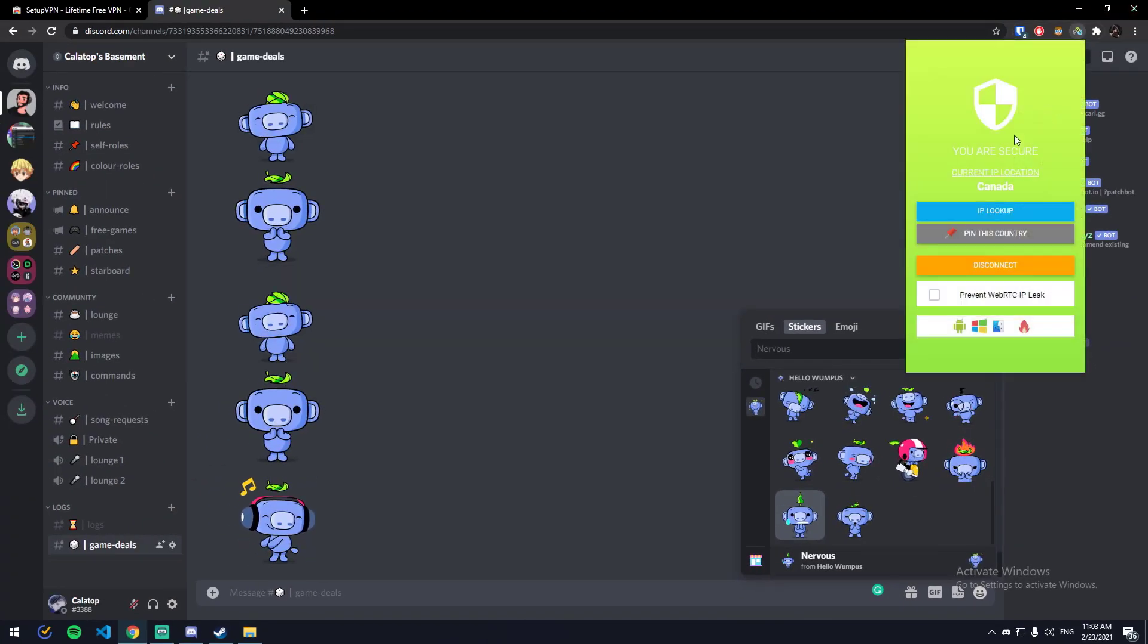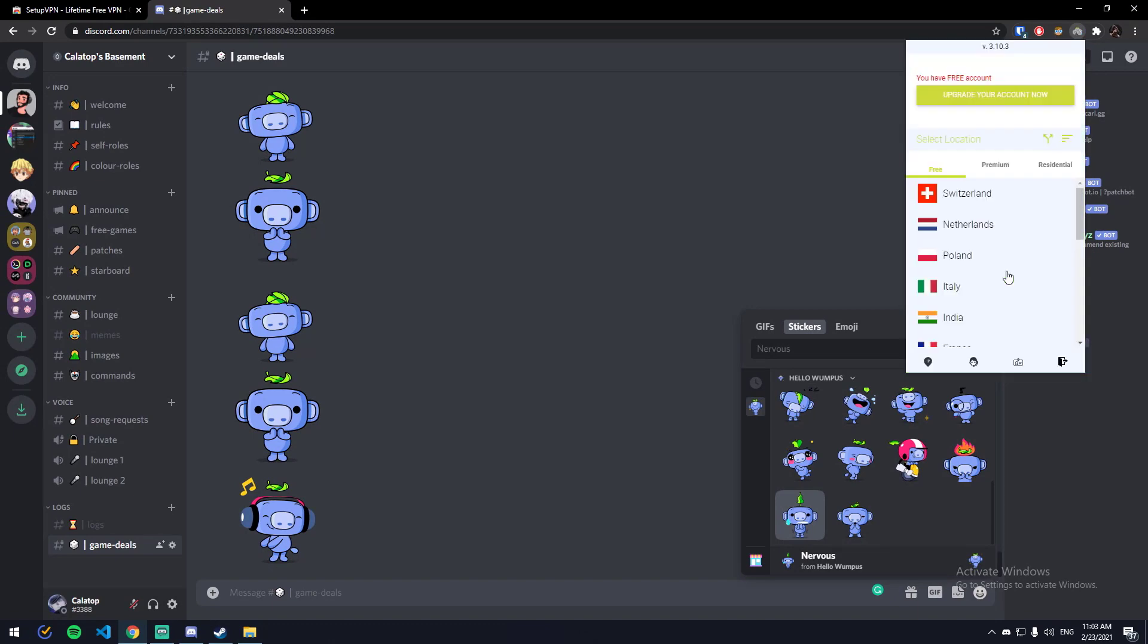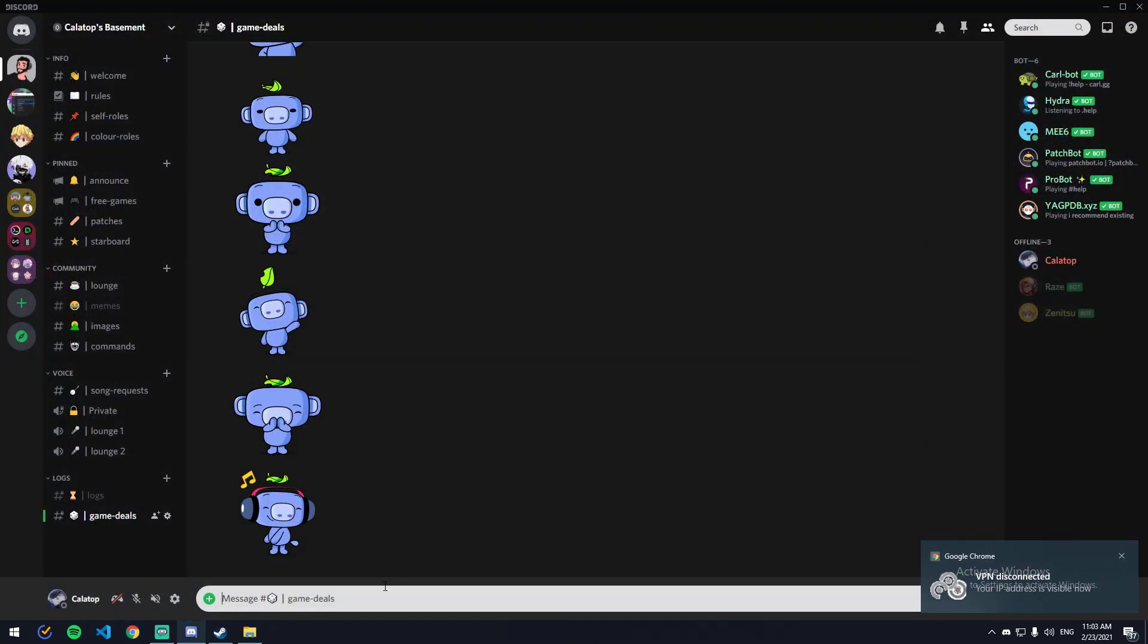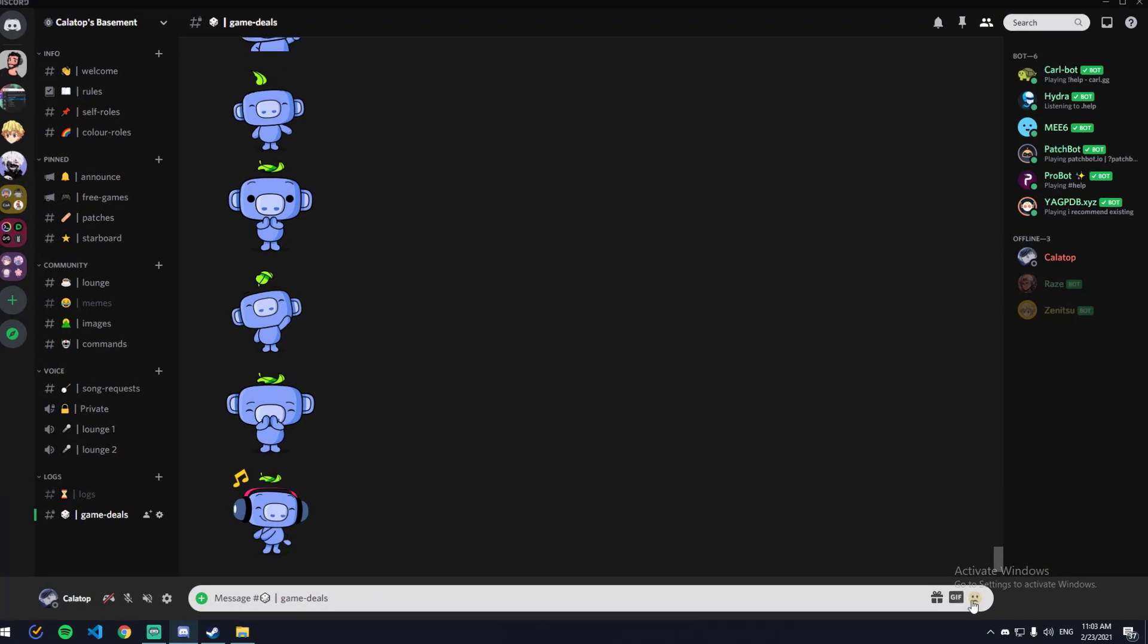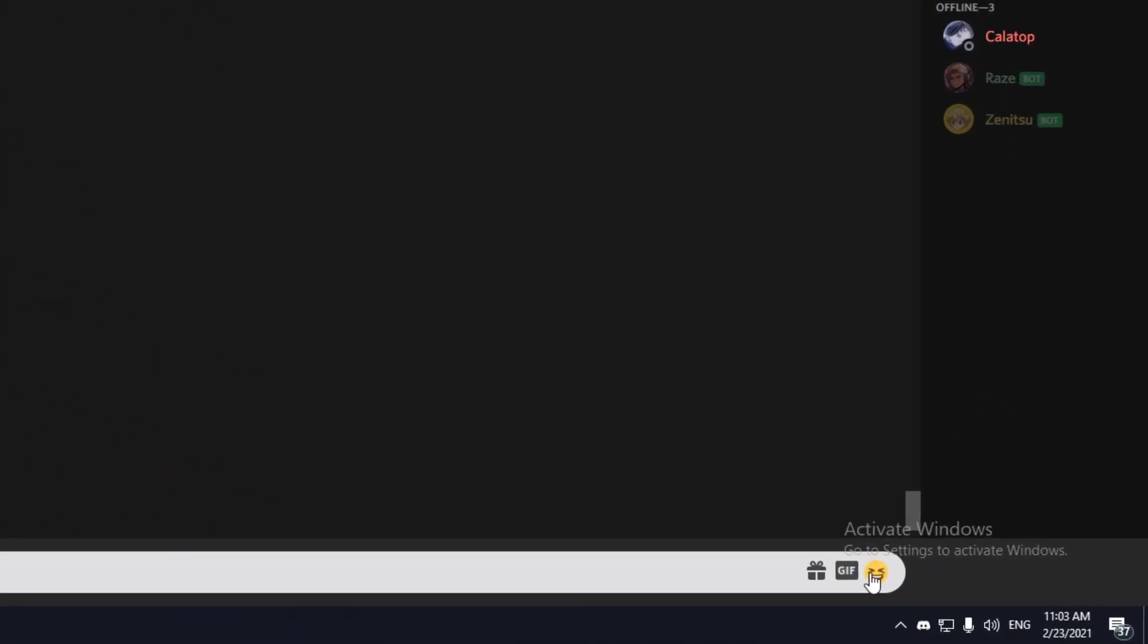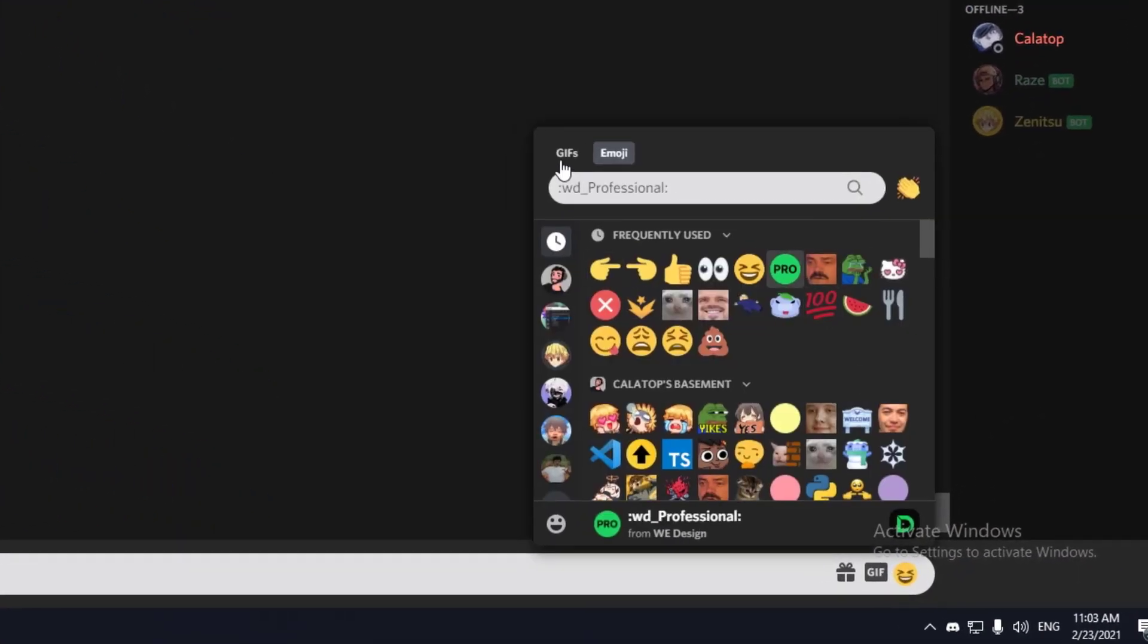I'm going to close Chrome, and now as you can see, there is no sticker tab here.